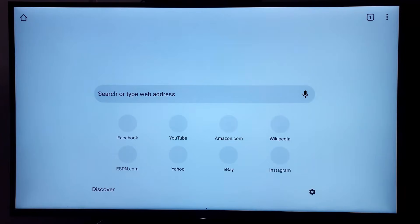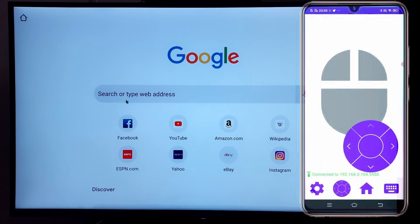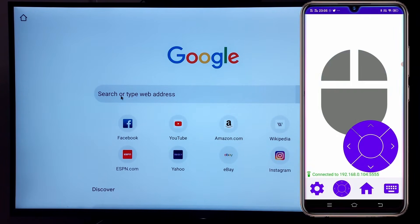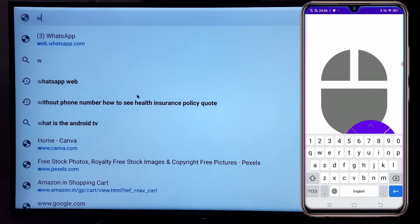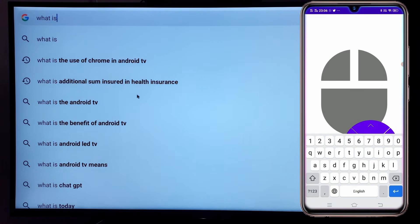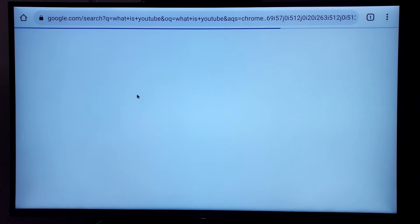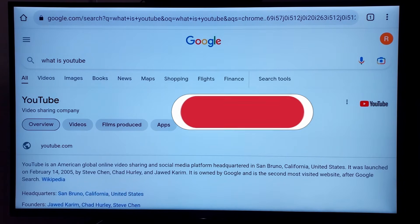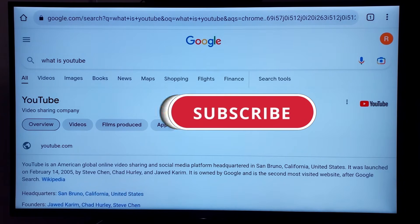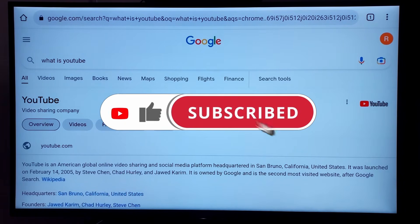This will open the Chrome browser and to show it's fully functional, I will type what is YouTube in the search box and press enter. Here you can see the results. If you found this video helpful then please do like this video and subscribe to my channel.